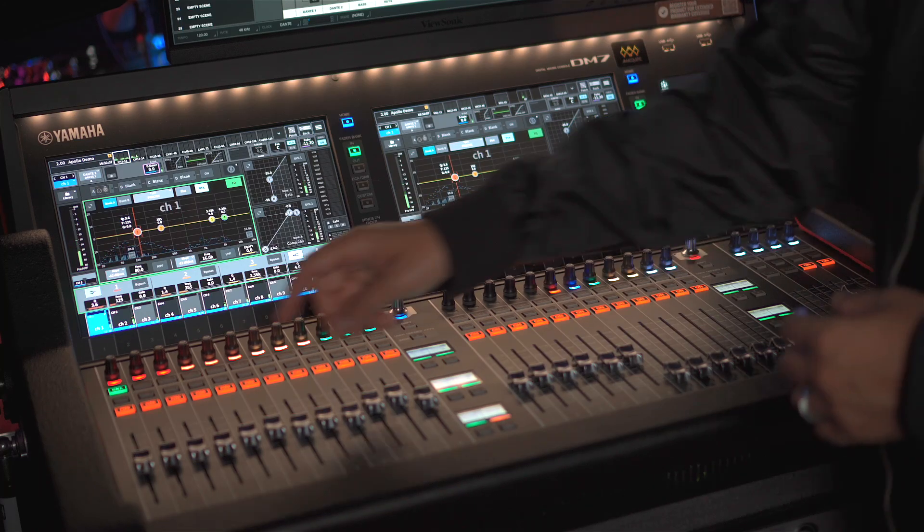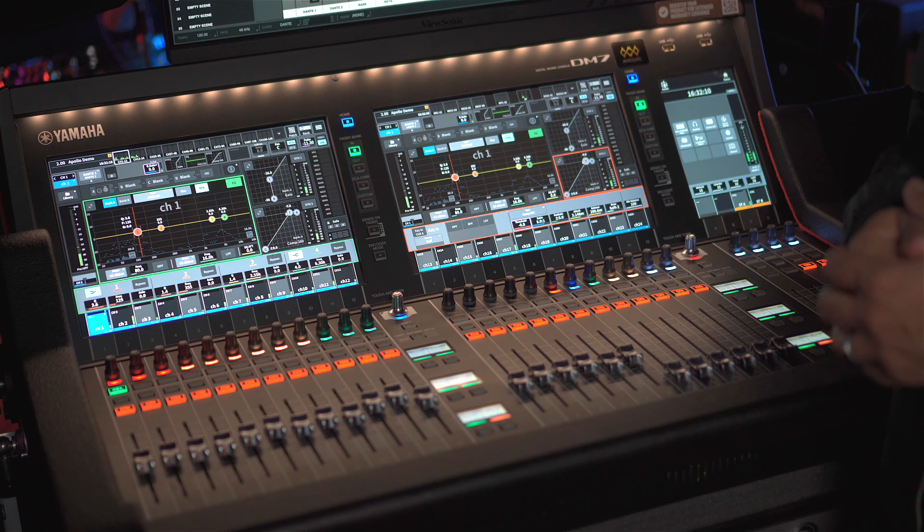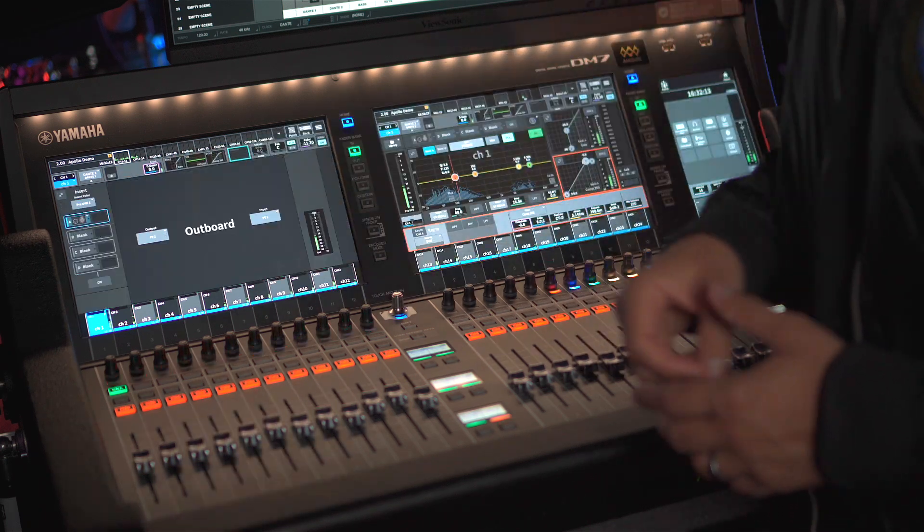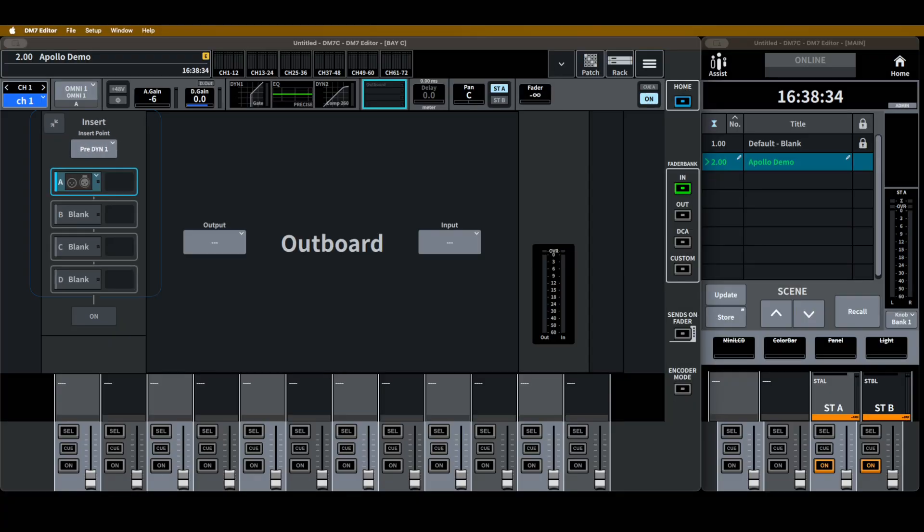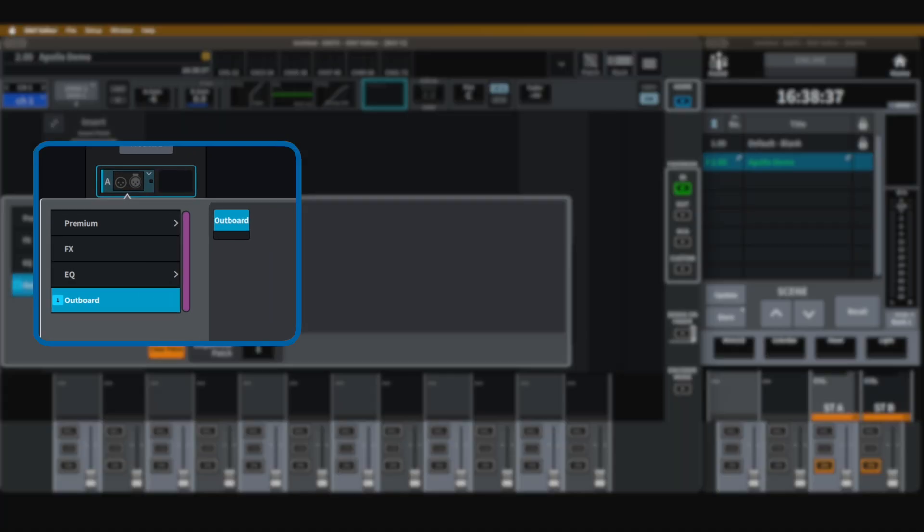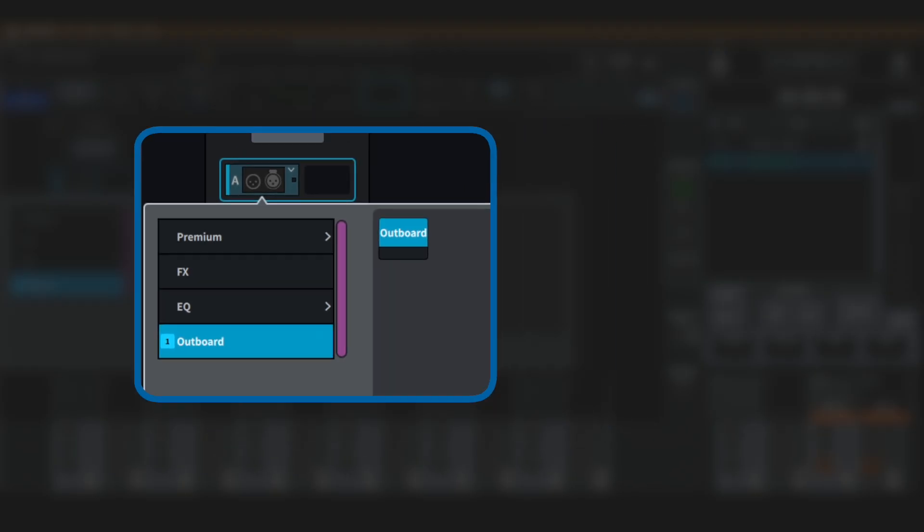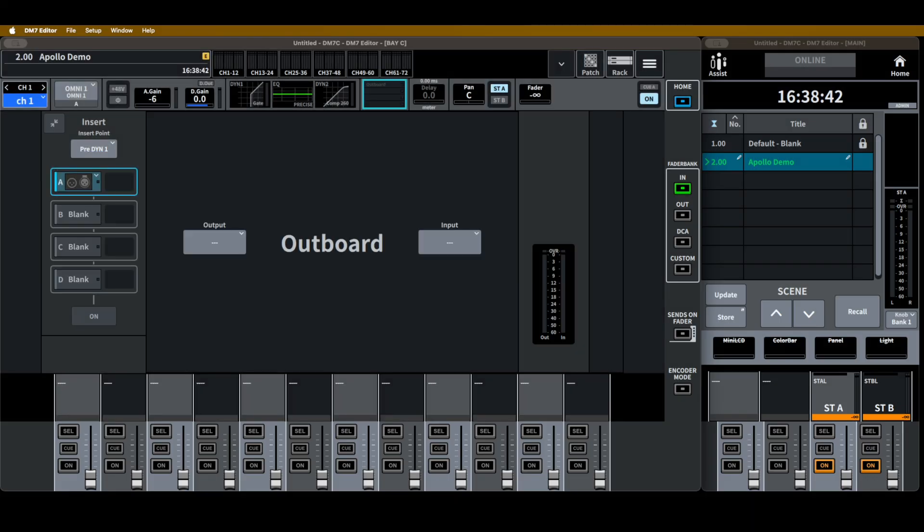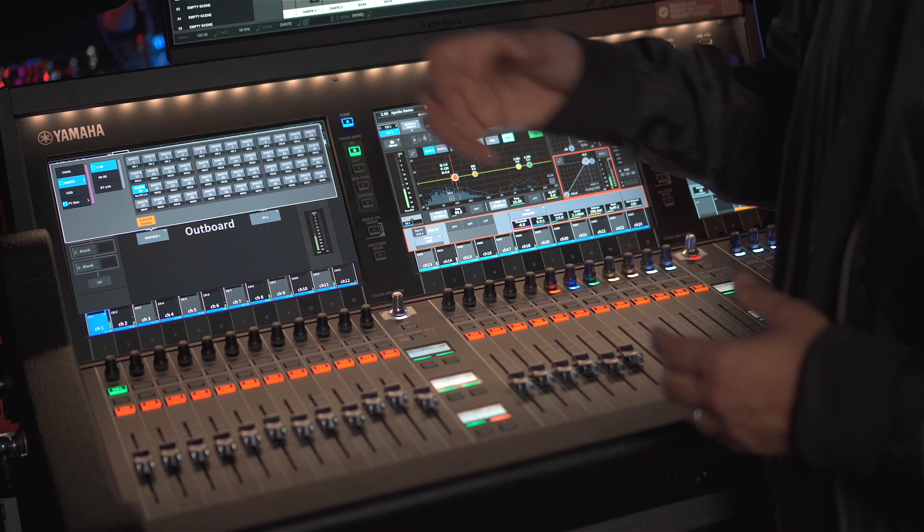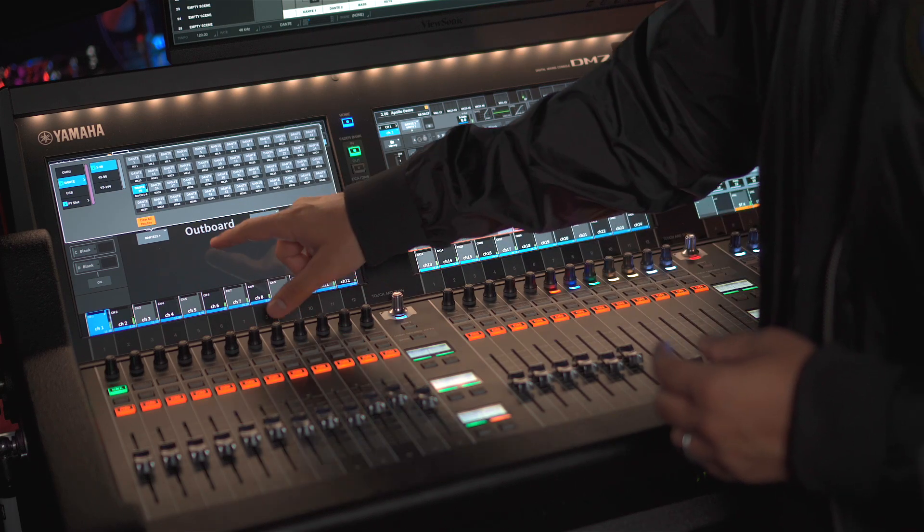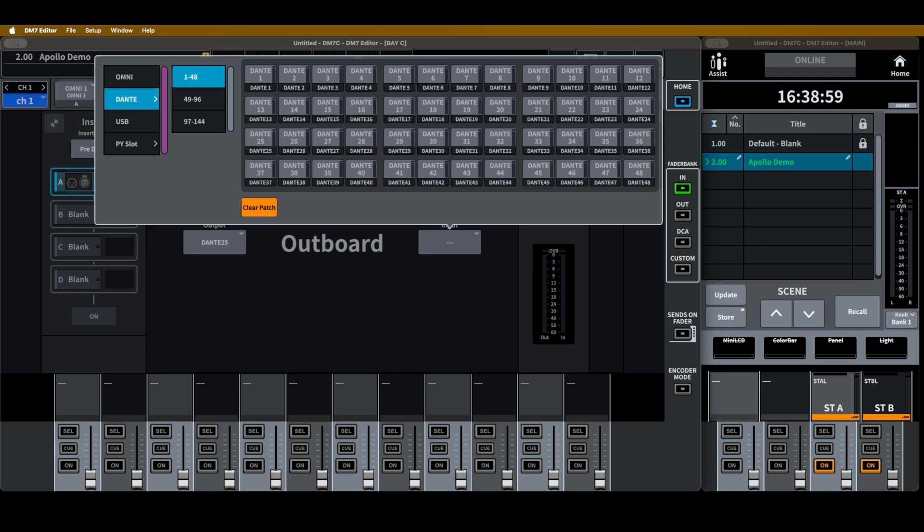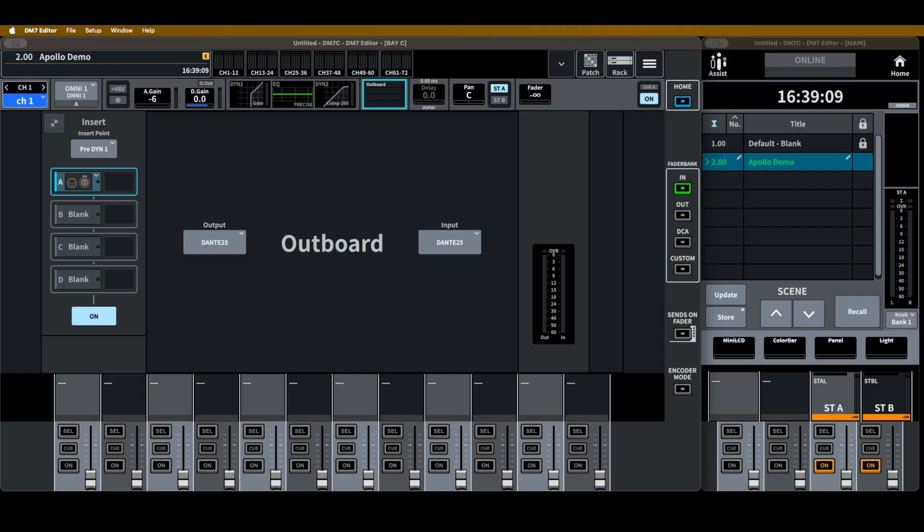So I'm going to select my first channel where I want to make that insert, and I'm going to go to this section here. In here, I'm going to select what kind of insert it is, which is an outboard insert. If it's not already selected, please make sure that it's outboard and color blue. I can exit here and then under the output, which means we're going to repeat what we just did in Dante controller, I'm going to hit Dante and I'm going to choose 25, which means that is going to go into my Apollo X16D through the Dante controller. And then my return channel, which is my input, I'm going to do the same. I'm going to go Dante 25 and exit. I'm going to hit on because if not, our insert will not work.